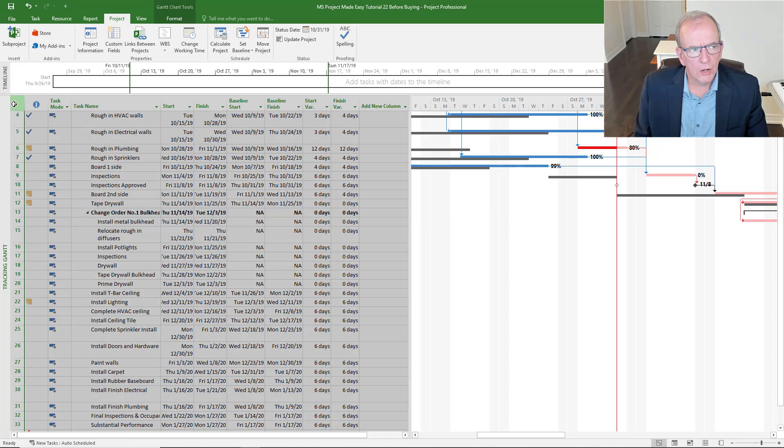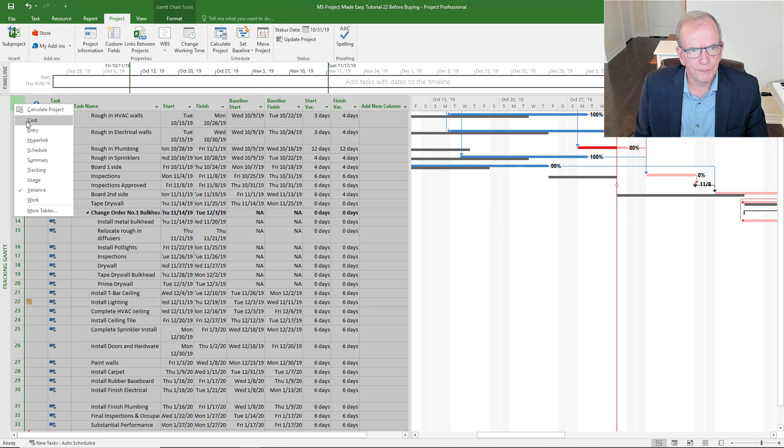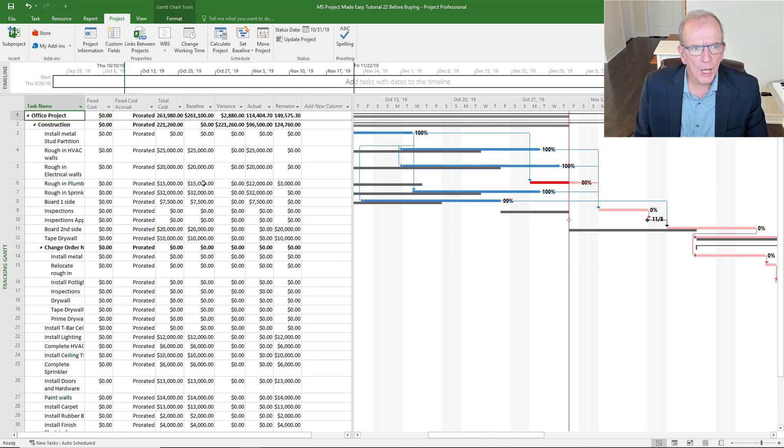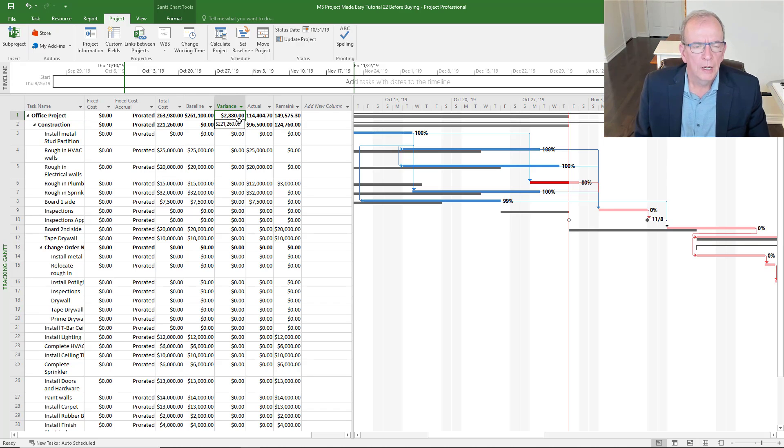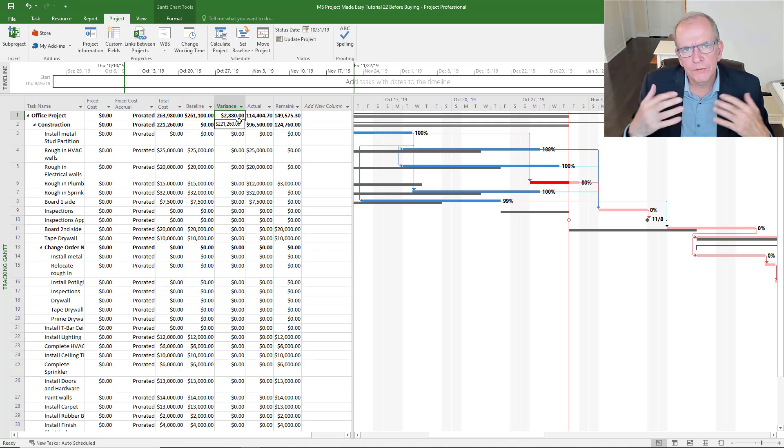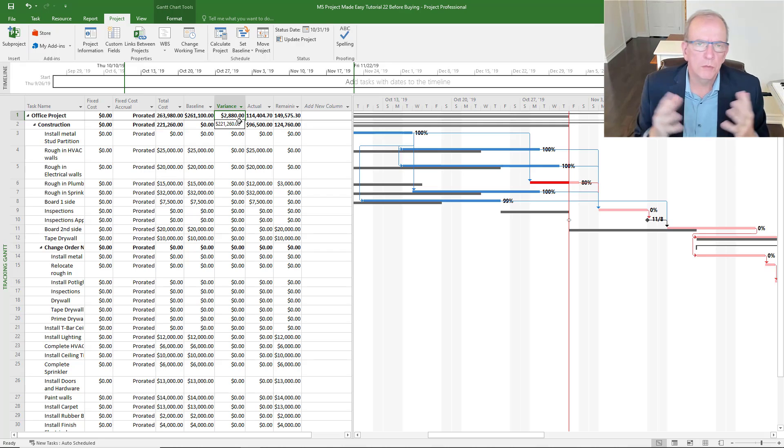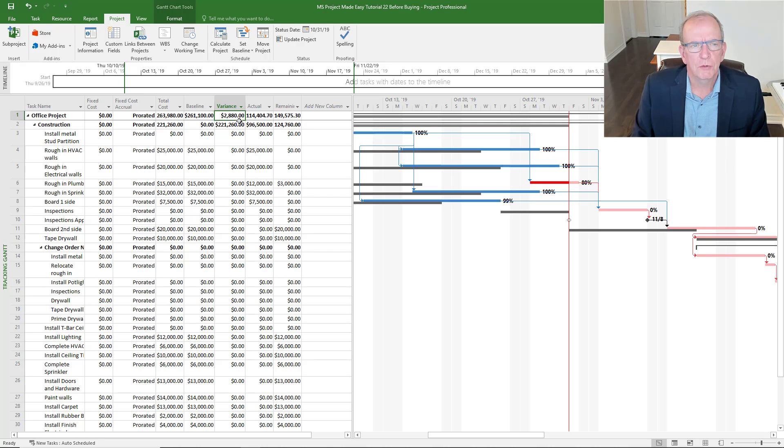I can also go to my cost screen. I can see what my variance is in cost up to this point, how much extra costs am I incurring. I can go to any level of detail that I want.